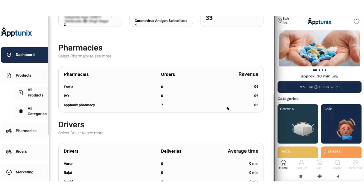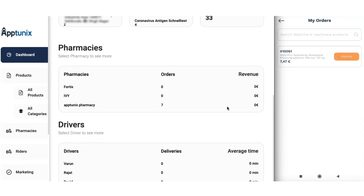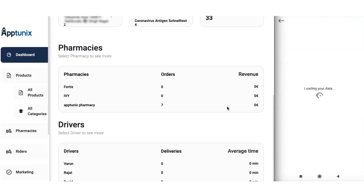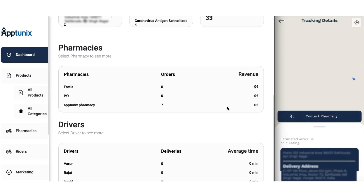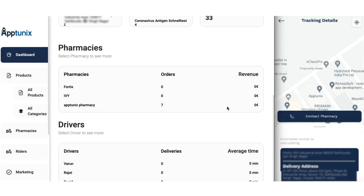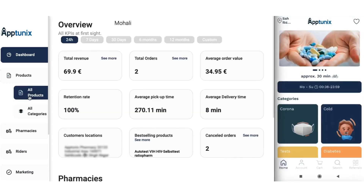On top of that, you also have the option of tracking your order in a very precise manner. You will get all the details of the order, including the order ID, and you can track it from there. You can also contact the pharmacy whenever you want.